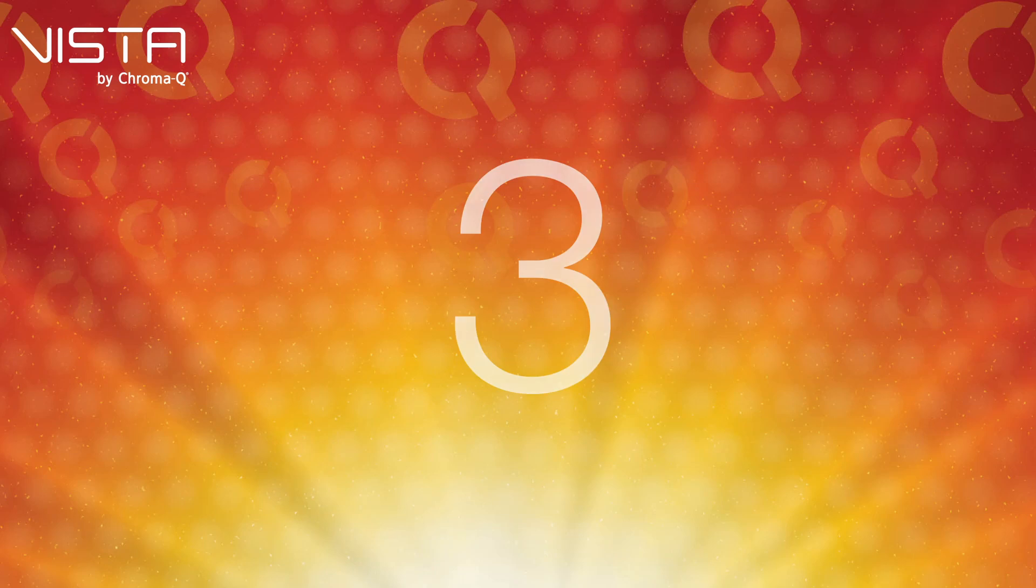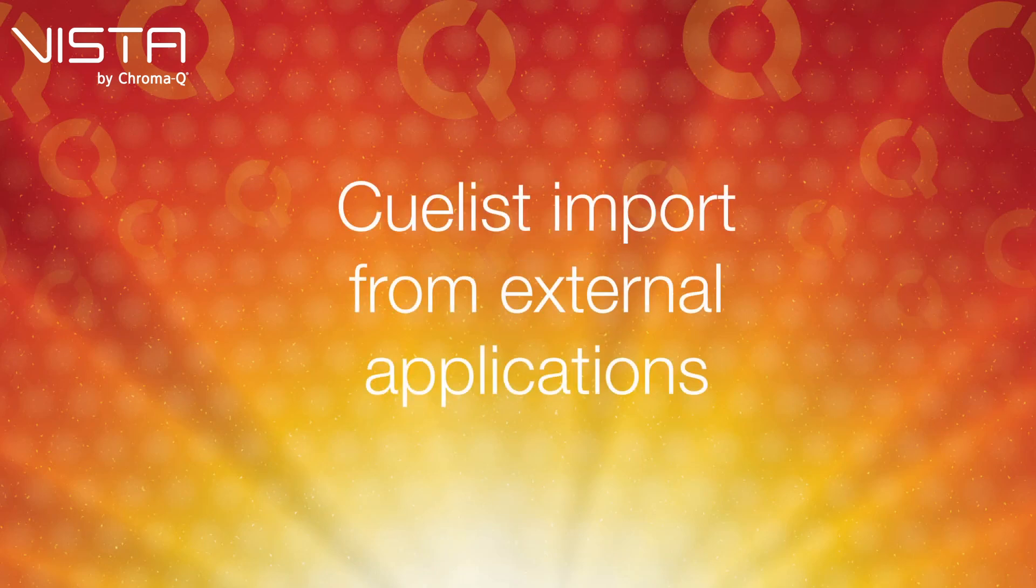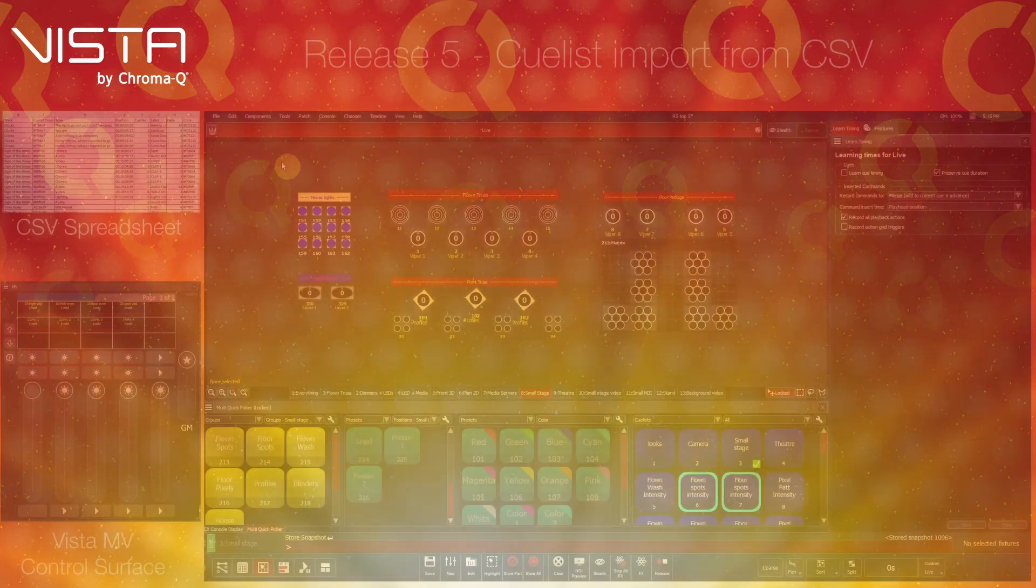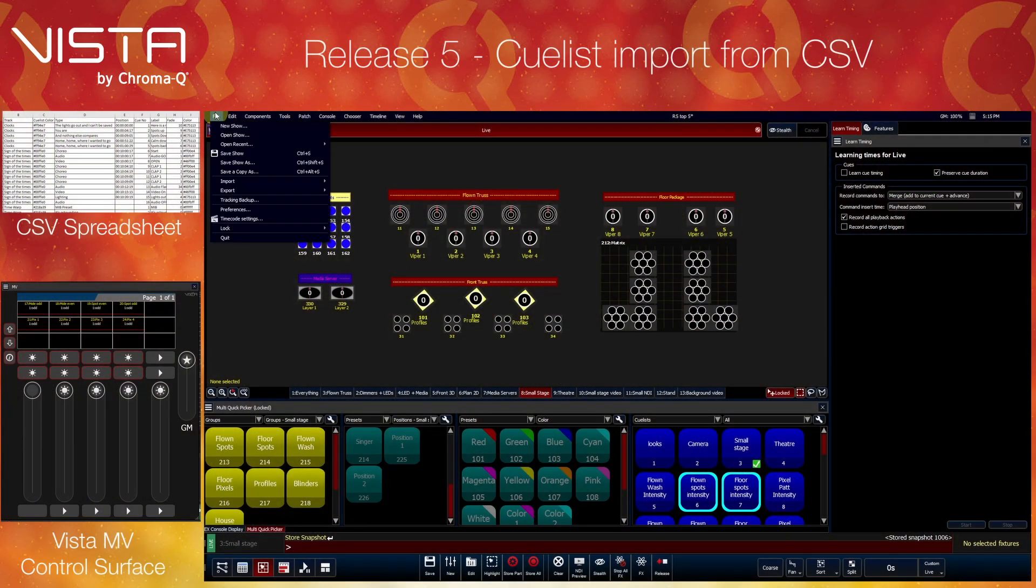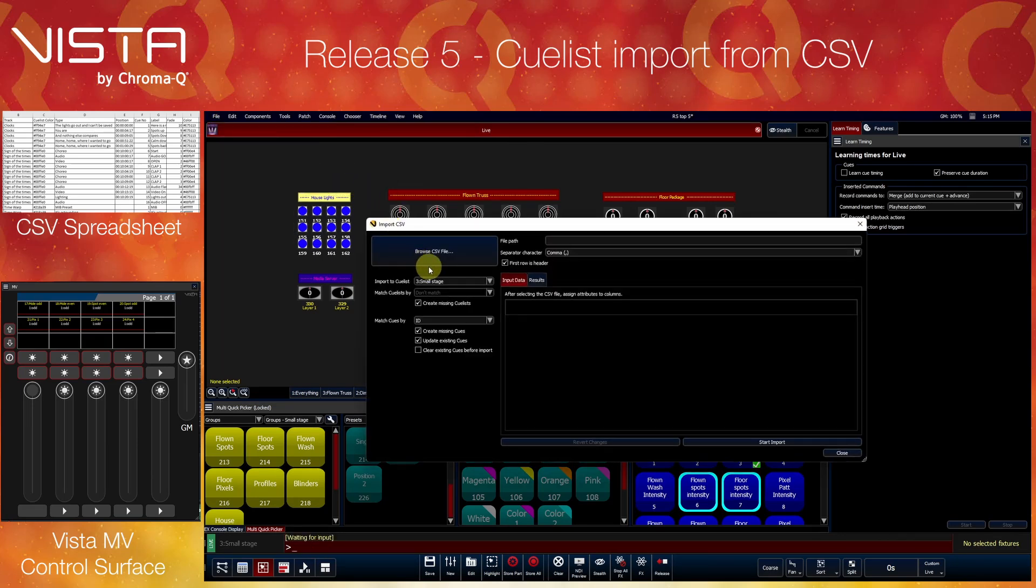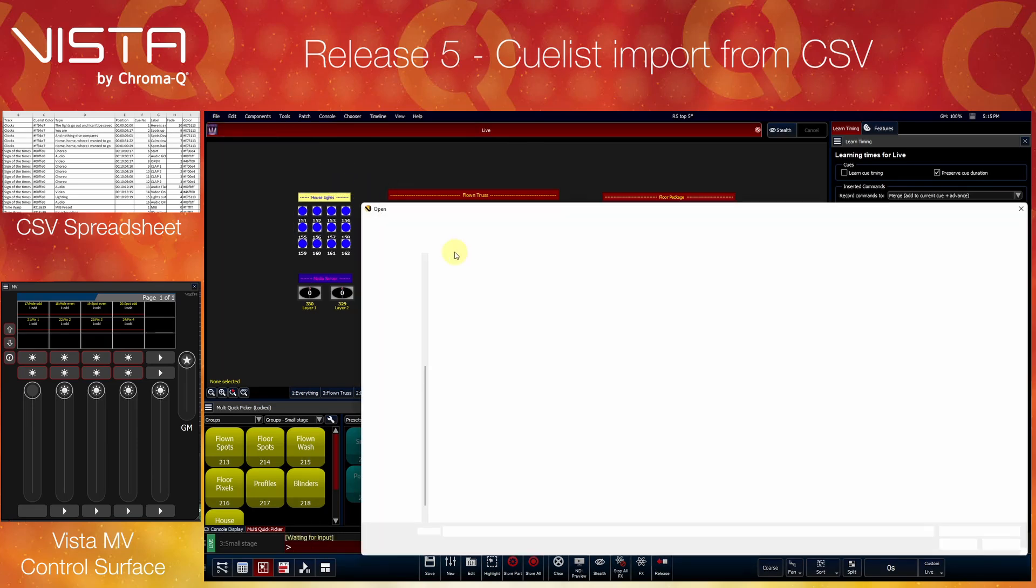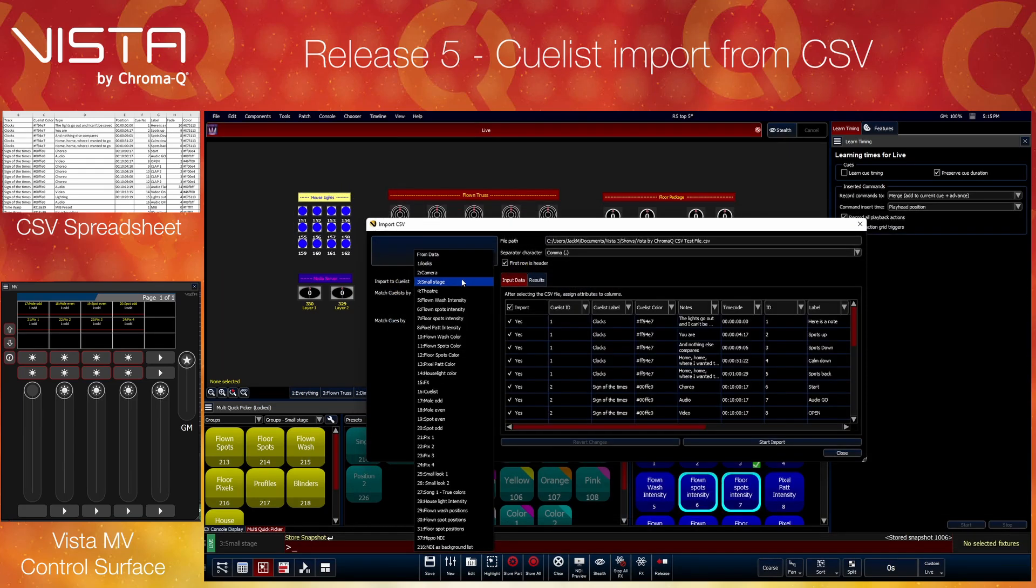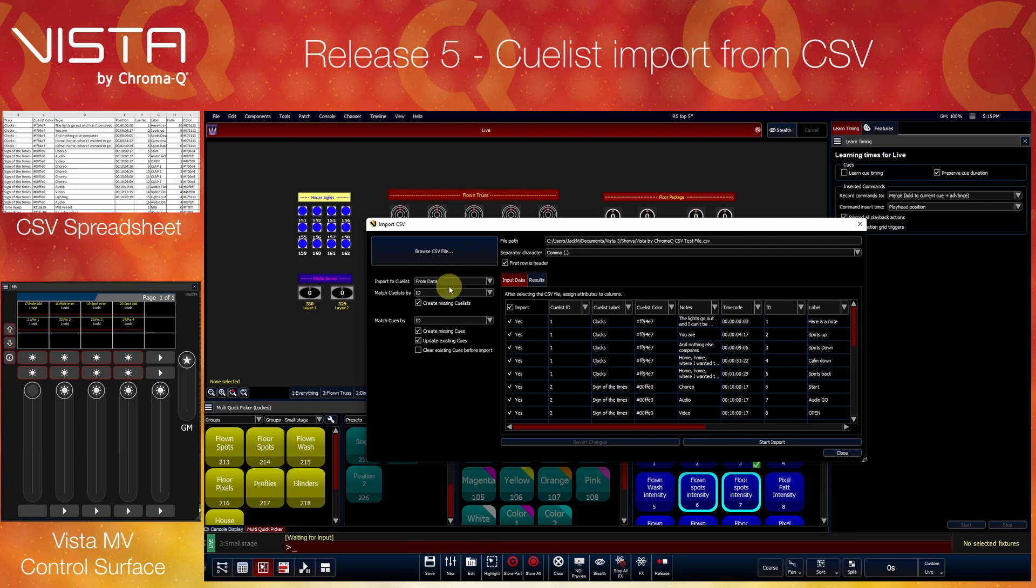Number 3: Queue List Import from External Applications. Vista now offers integration with external applications by supporting the import of queue structure, queue notes, and timecode information from CSV files.